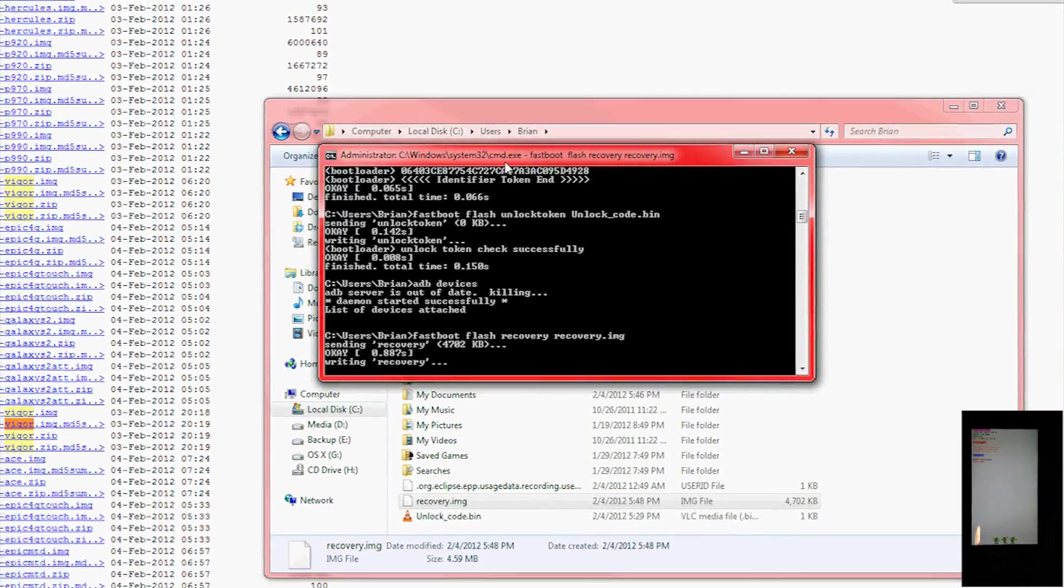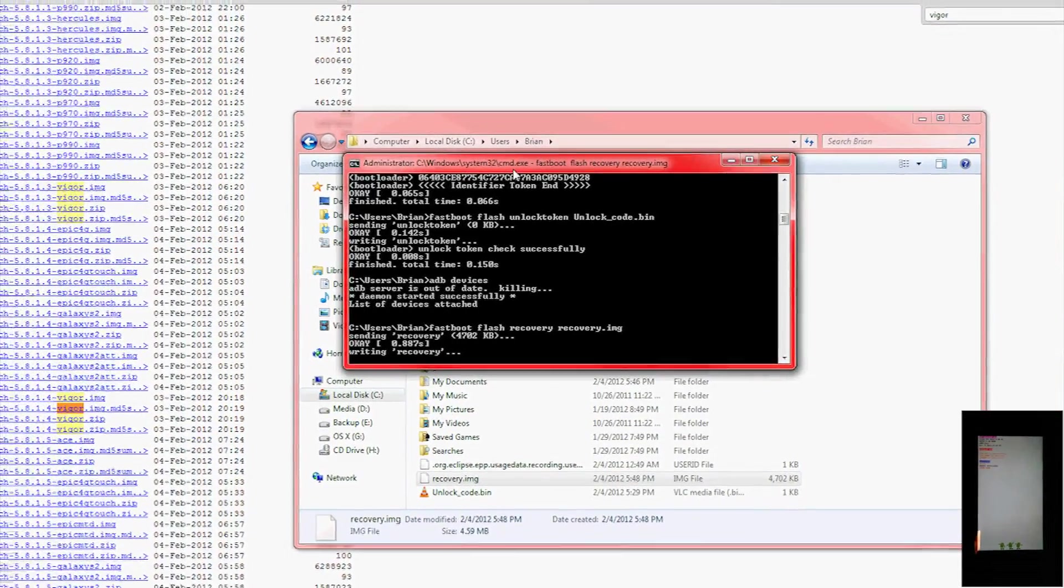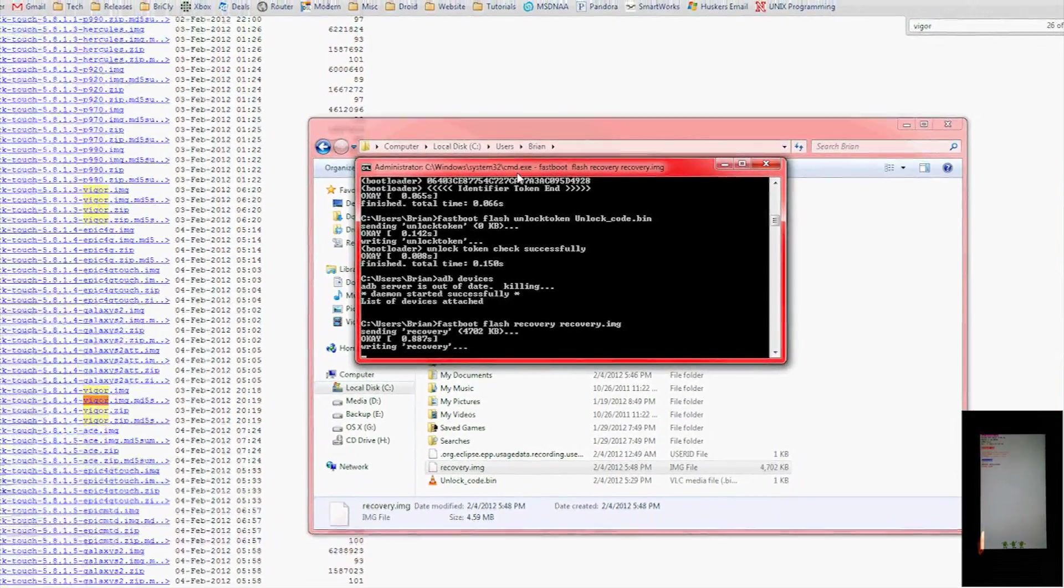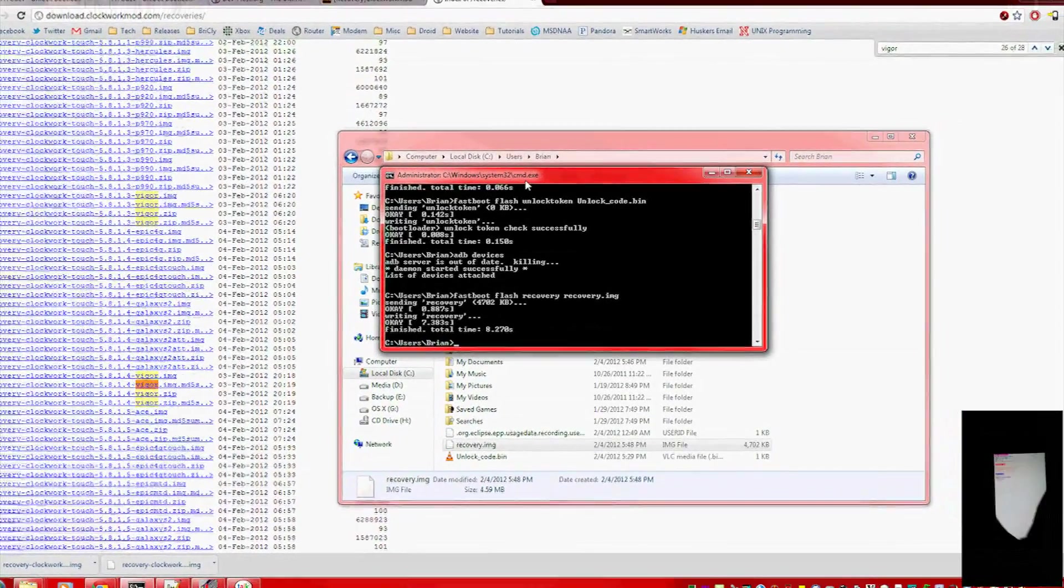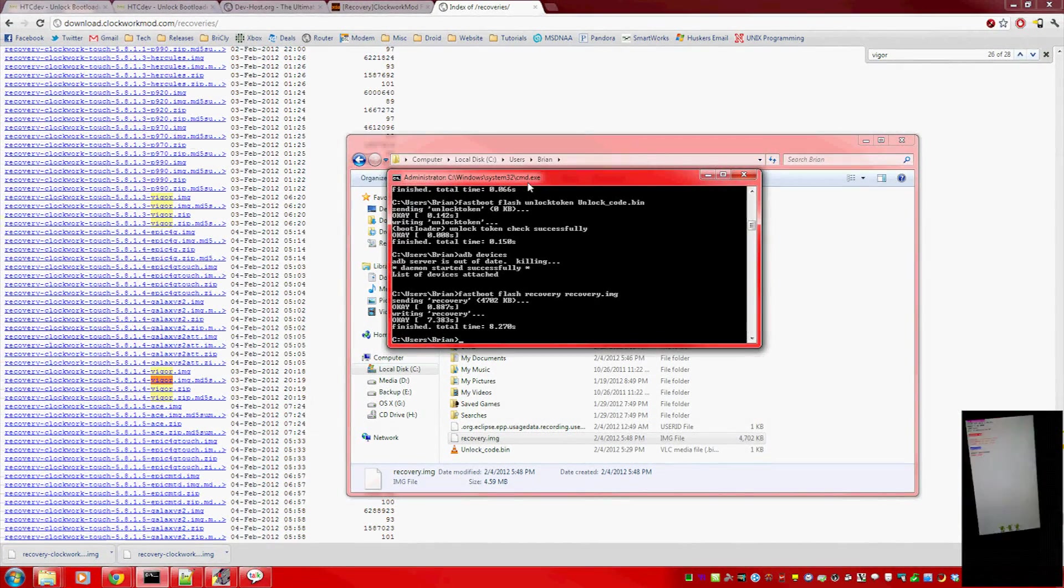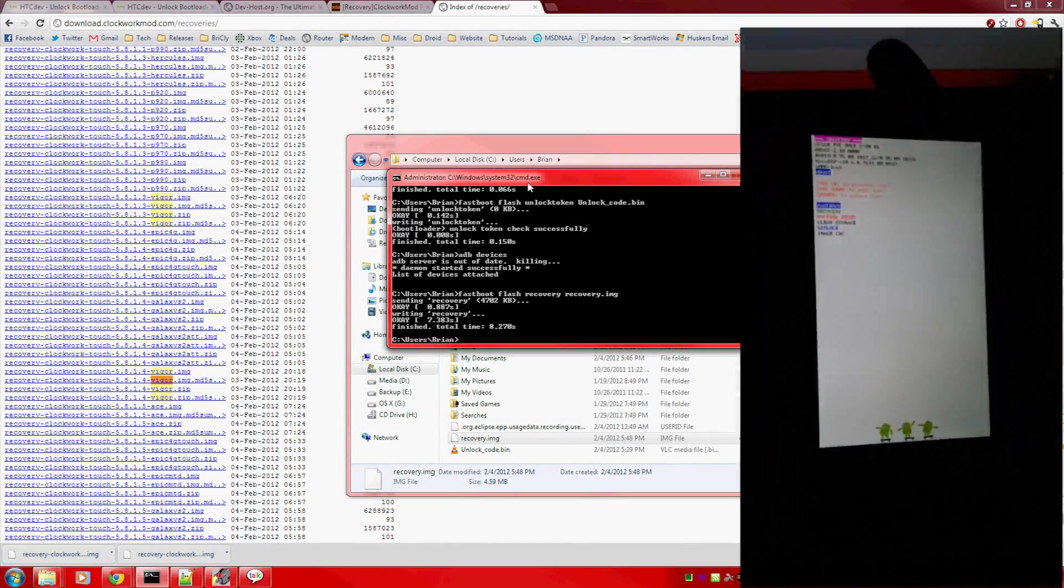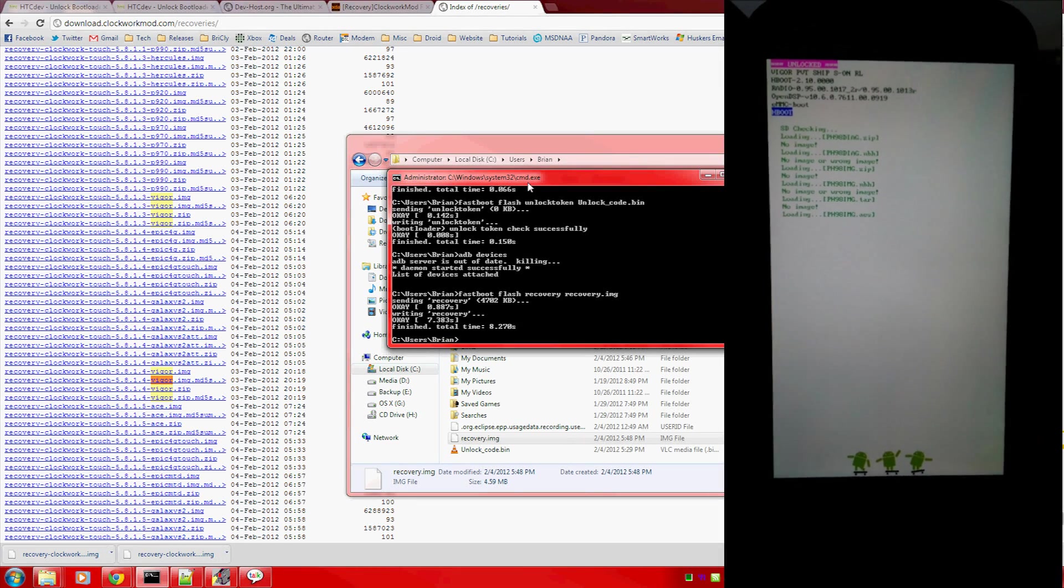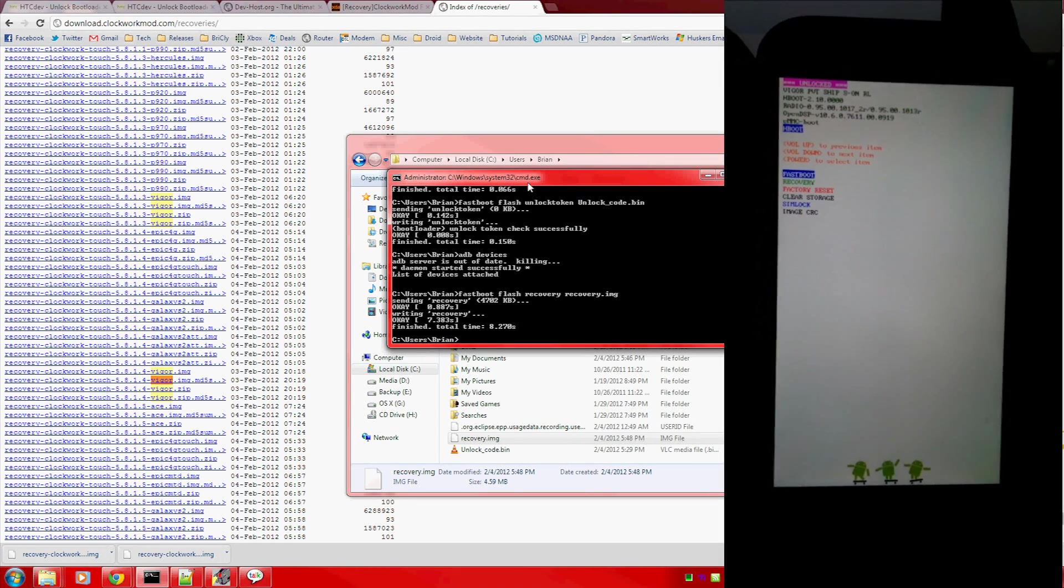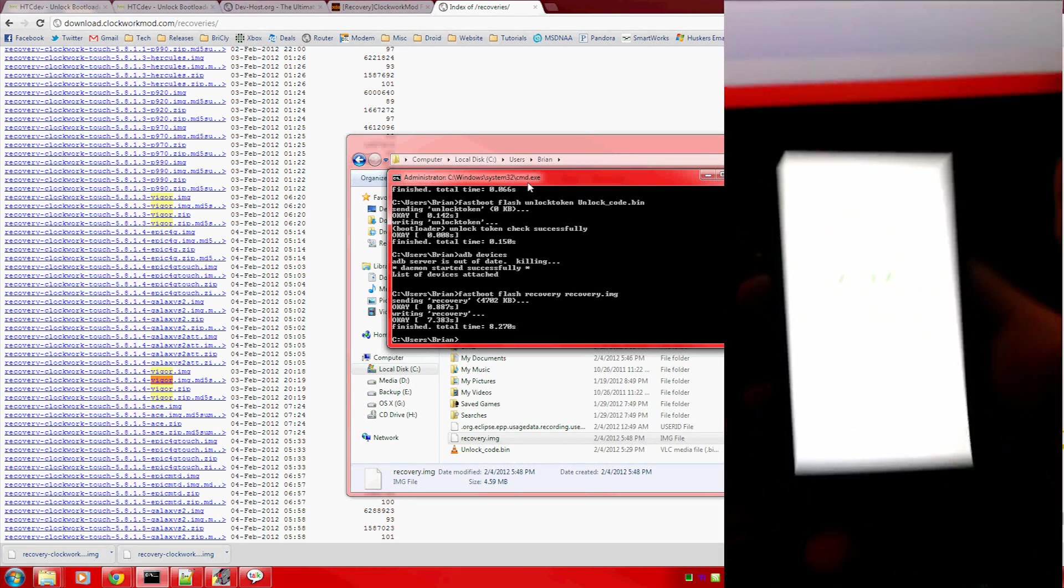It's writing the recovery now. And it's done. Let's grab the phone, hit power to go back into bootloader, it'll scan for files that it can install, none are found, and recovery mode.